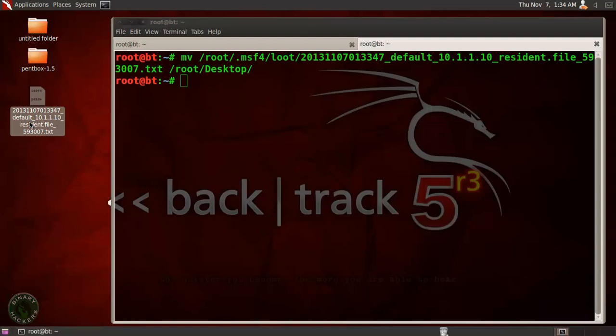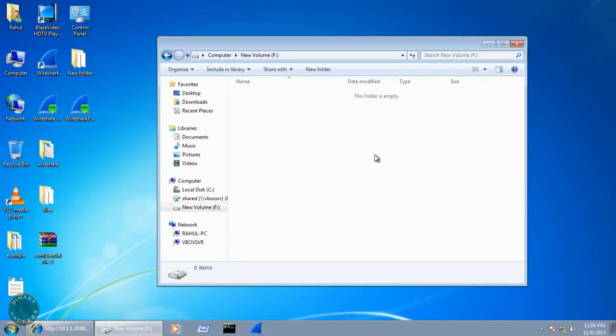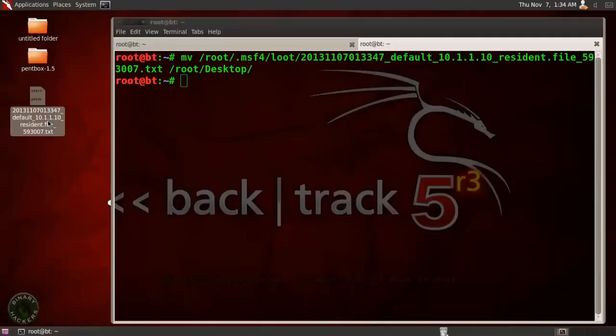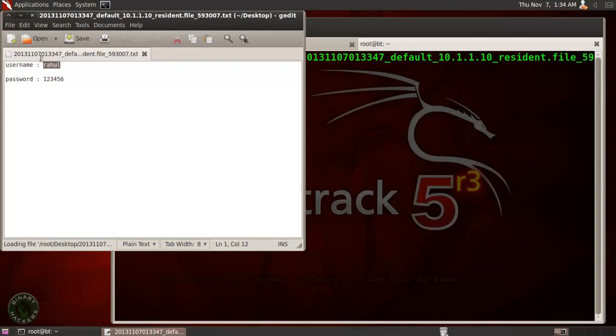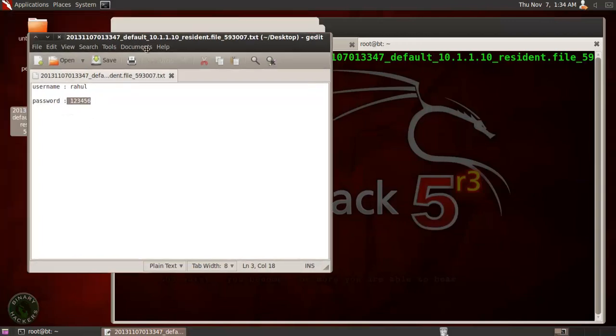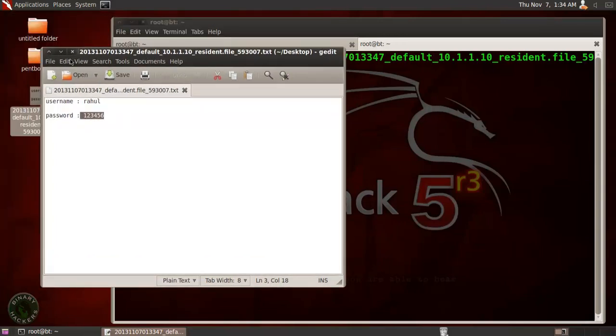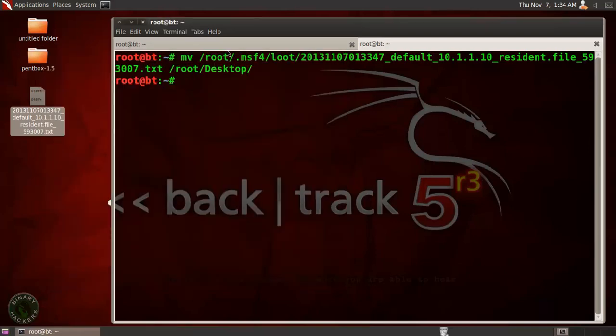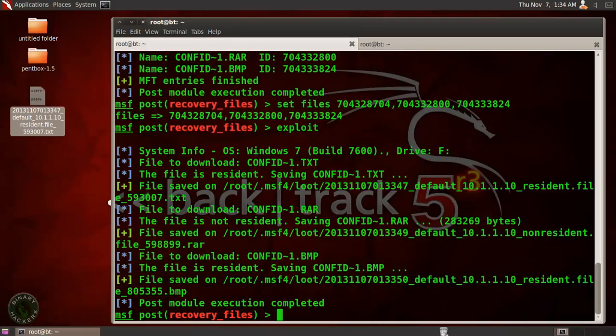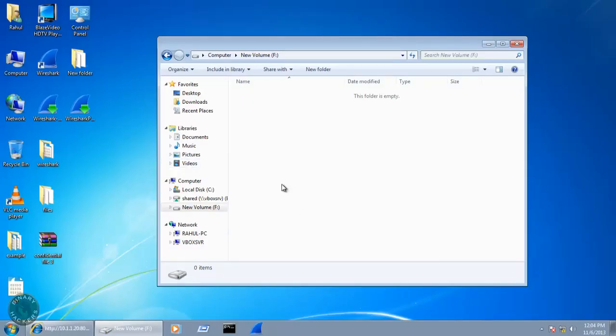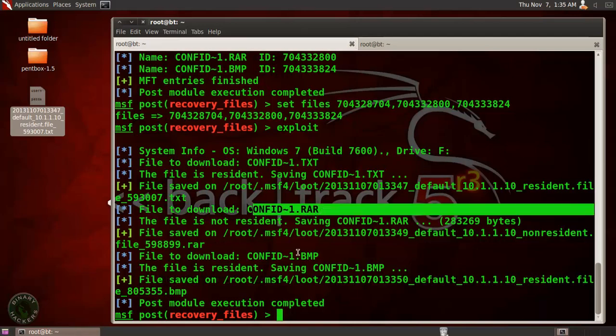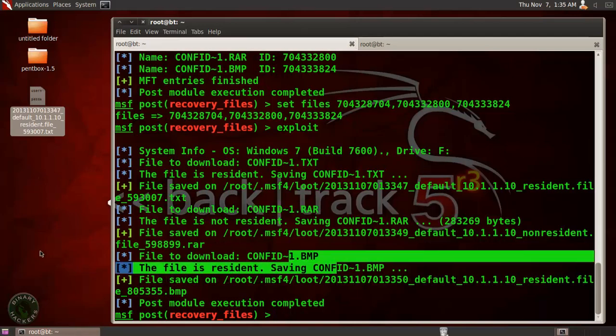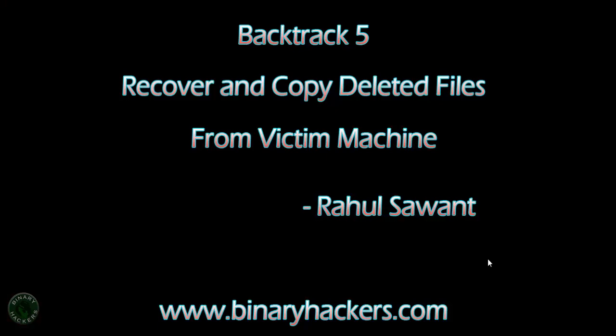This is a txt file and I hope it contains the username and password that I already created in the file that we created in Windows 7 system, that is Rahul and one two three four five six. Here it is, the username Rahul and password is one two three four five six. So we successfully recover that file and copy that file in our Backtrack machine but the victim machine doesn't know about all this thing, doesn't know about the file is recovered and copied to the attacker machine and the same you can also copy this RAR file and bmp file to your desktop. So this is all for this video. Subscribe my YouTube channel for more hacking interesting videos. Thanks for watching.